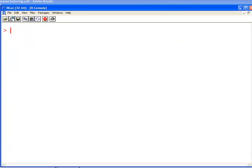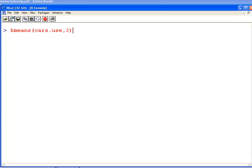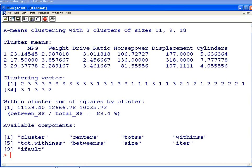The command we use here is called k-means, CARS.USE, and then just specify the number of clusters I'm going to use. I'm going to use three clusters for this dataset and that gives me the solution. We have k-means clustering with three of sizes 11, 9, 18.